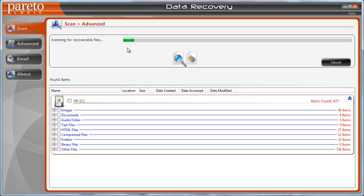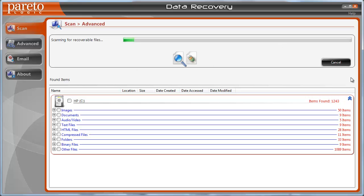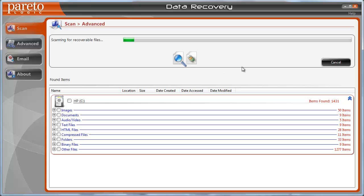And then you can view these items that are recoverable before you ever recover them, just to see if they are what you need. And like I said, that's great about the software, because you can download the trial version just to scan and see if those are the files that you really want to recover.